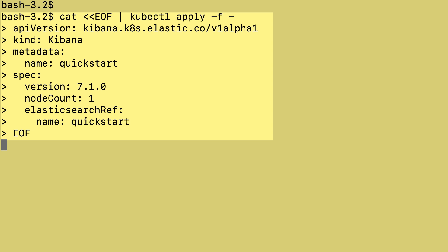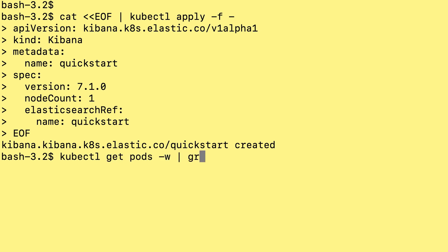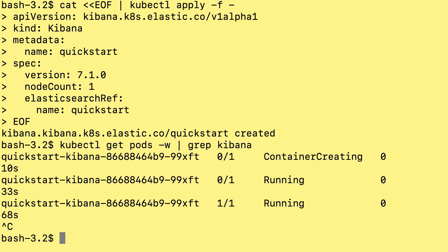It's going to take the TLS certificate that was generated for the Elasticsearch cluster and apply it to Kibana. It will also use the username and password that is associated with that Elasticsearch cluster for the Kibana instance so that the communication is authenticated and secured. We can watch the Kibana pod go through initialization and check it with kubectl get Kibana.